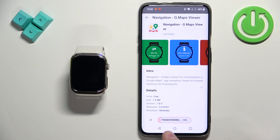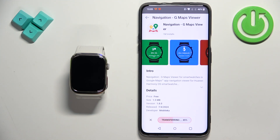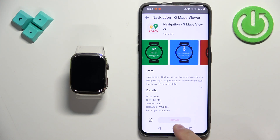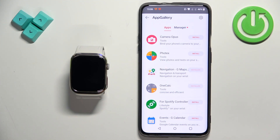You can also see the description and tap on the install button right here to install applications this way. And of course, once it's done installing, the install button will change to installed, which indicates that the app is installed.